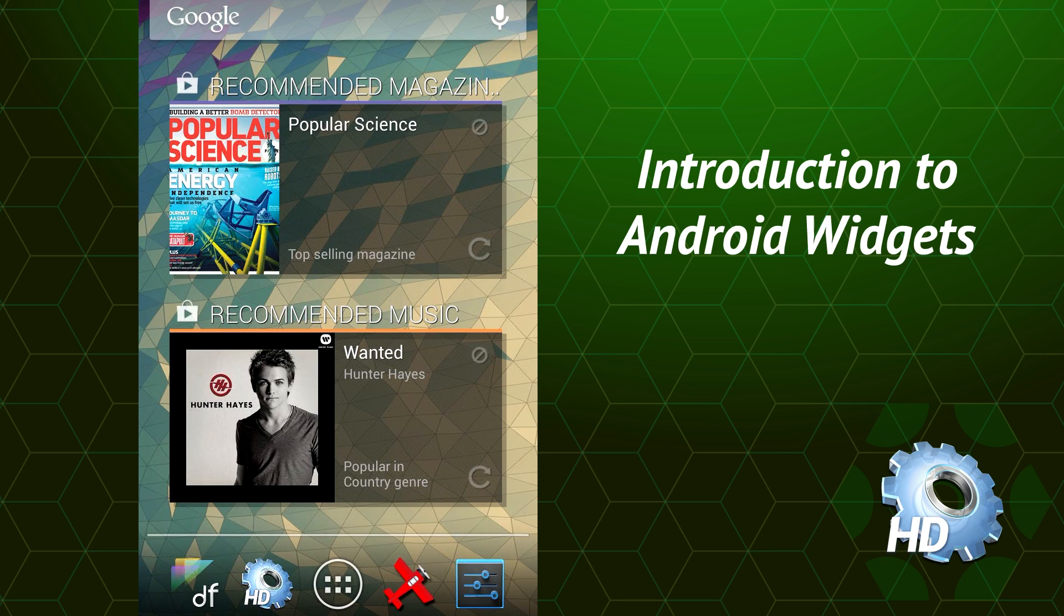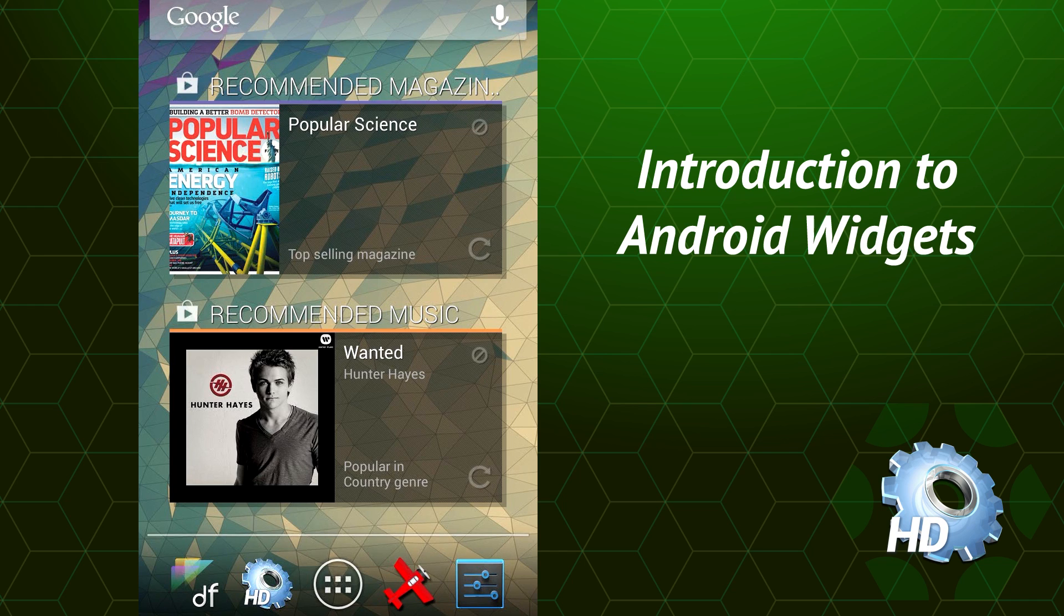Hey, this is a one-minute introduction to Android widgets. When you buy a new Android phone, the first thing you'll see after you set it up is your home screen.